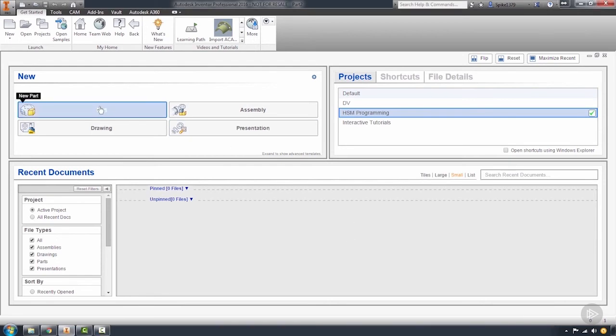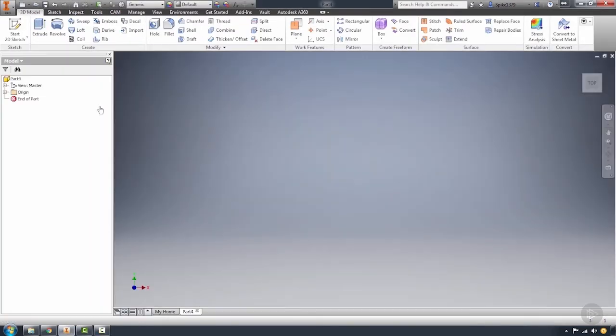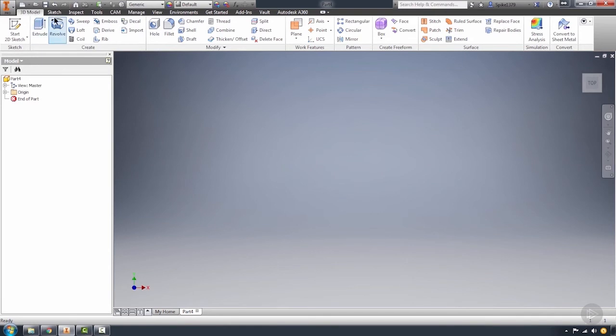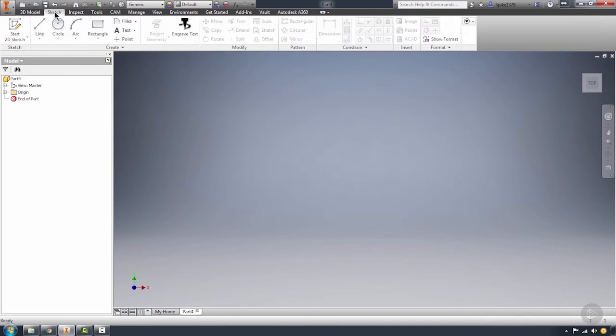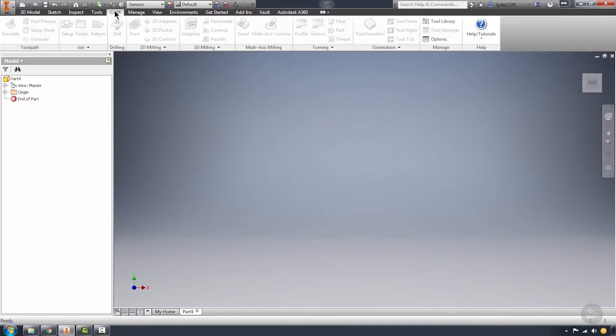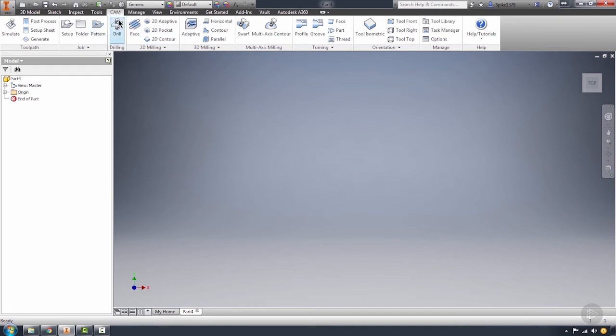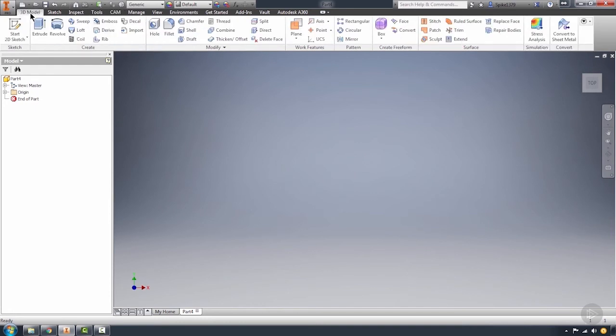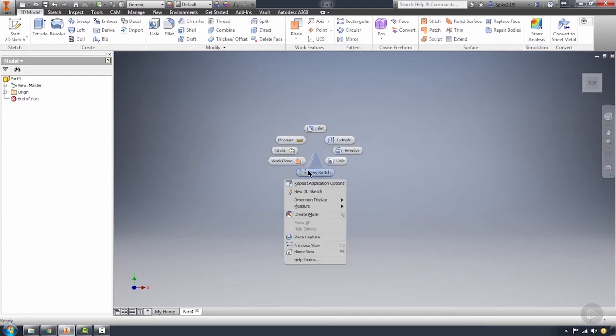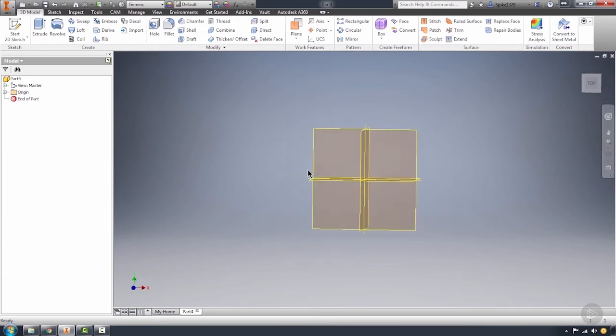First, I'm going to start a part just so you can see some of the things in the environment and the way things are set up. This is the vanilla setup as we start. We're in our 3D model tab, in our sketch environment, with our CAM tool over here to the right. This is where we're going to be spending a lot of our time as programmers, however the environment is set up more towards designers.